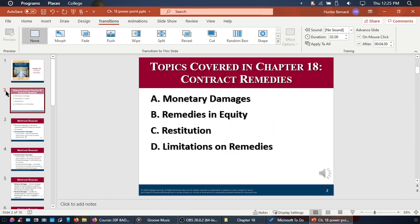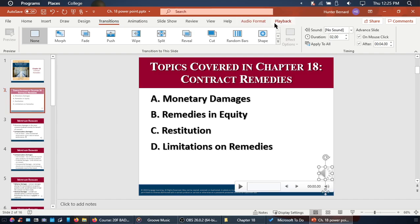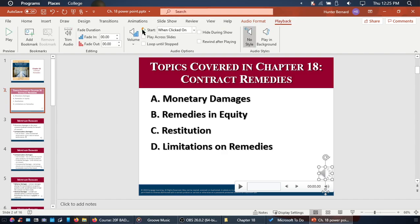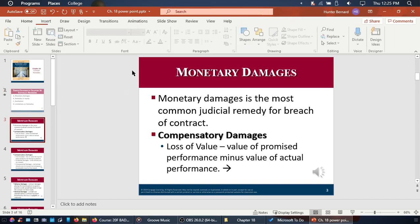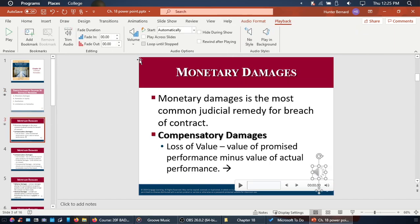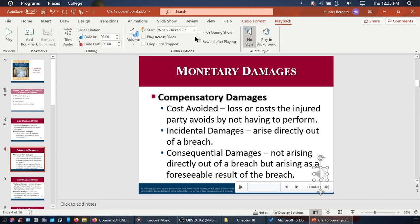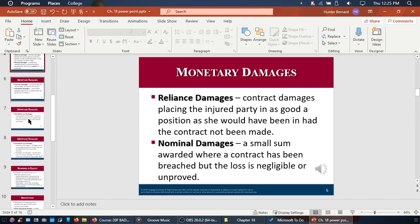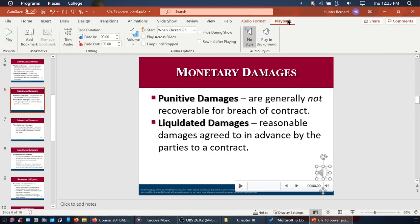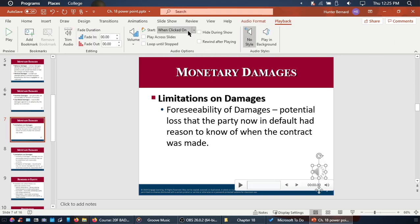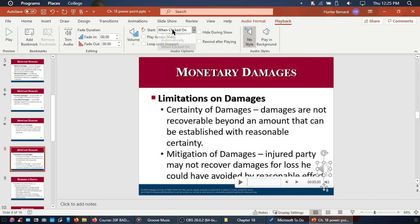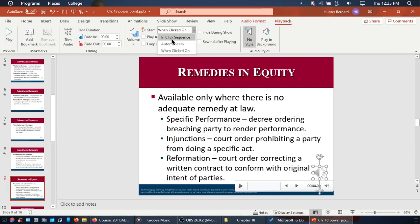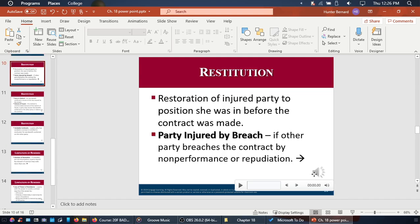Now we're going to go to our first slide with the little megaphone icon. Click on the icon, go up to the top to Playback, where it says 'Audio Options' — it says 'Start: When Clicked On' — we're going to change that to 'Automatically.' We're going to do that for each slide: click on the megaphone, set to automatically, and do this for all 16 slides. Whenever you scroll you'll have to go back to Playback, but as long as you don't scroll it stays right there.